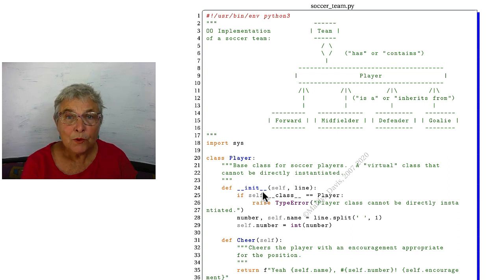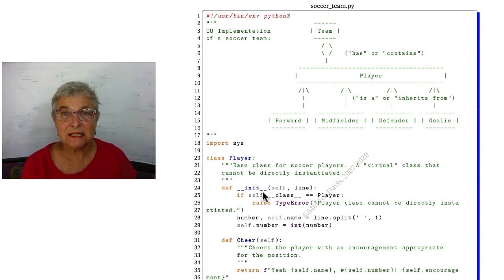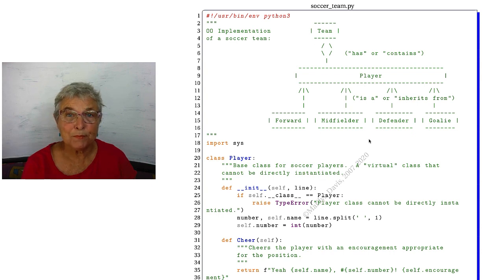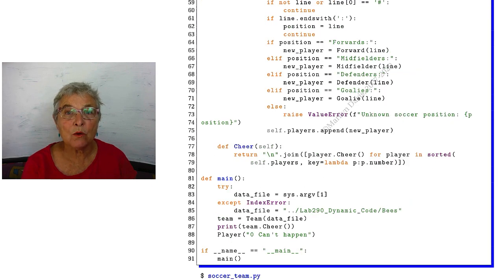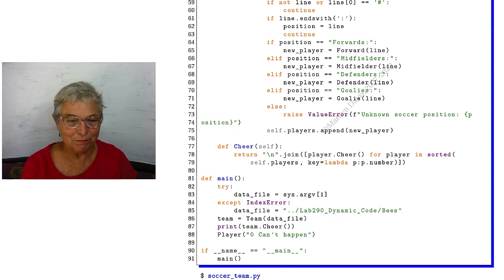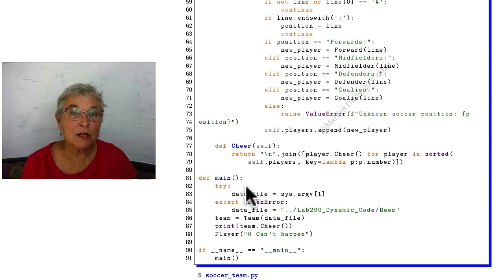So what all these players have in common, their common behaviors, will be defined in the player. Once again, we're going to read the bees data, and the bees is the team that we are going to stick into our program.